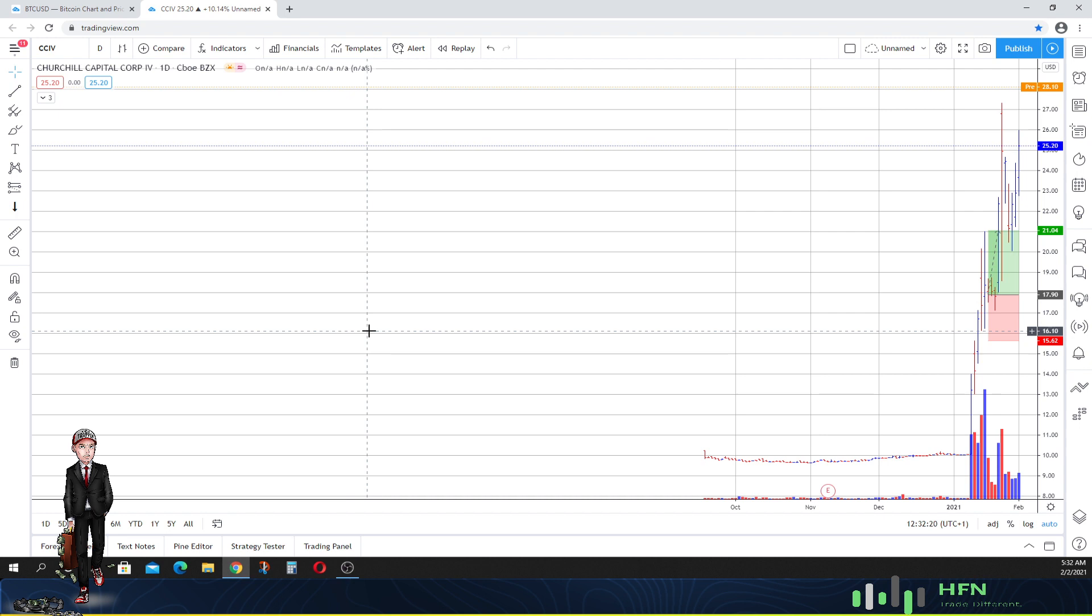What we're going to do today is update you all on our prior price prediction that we did for CCIV, and then on top of that we're going to anticipate where the market is going to go so that we can maintain our positions as to profitability.